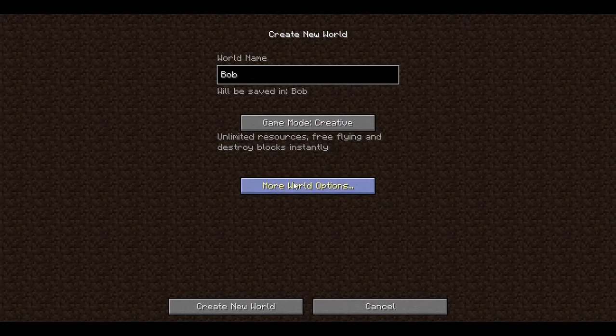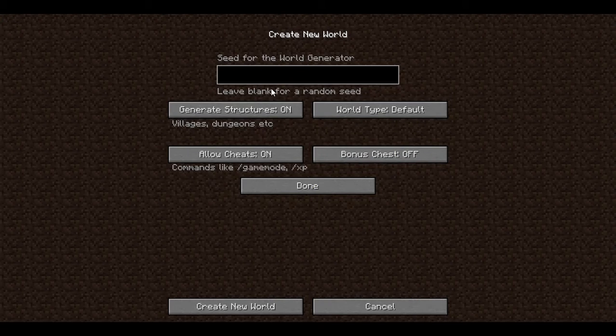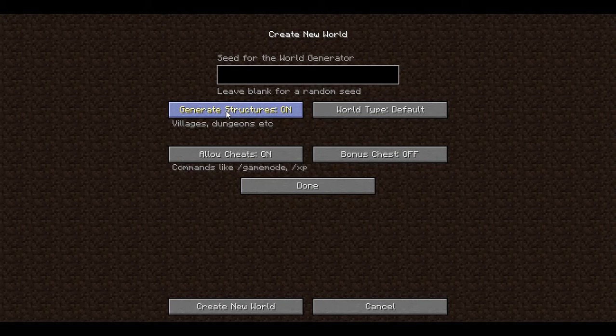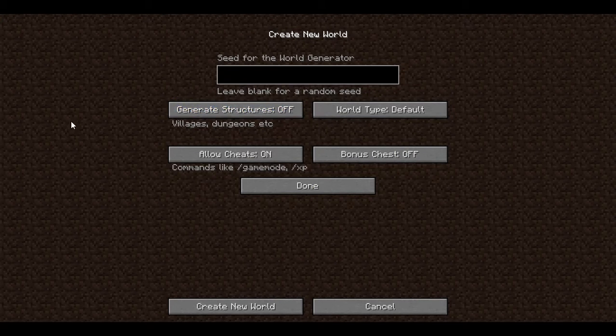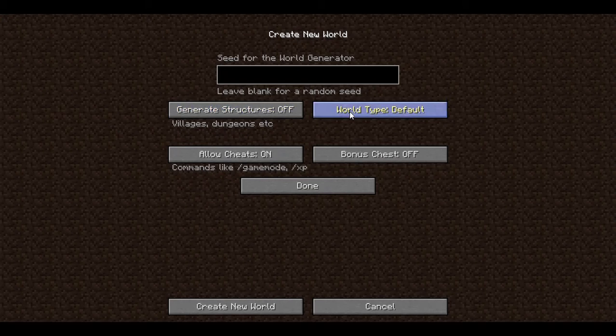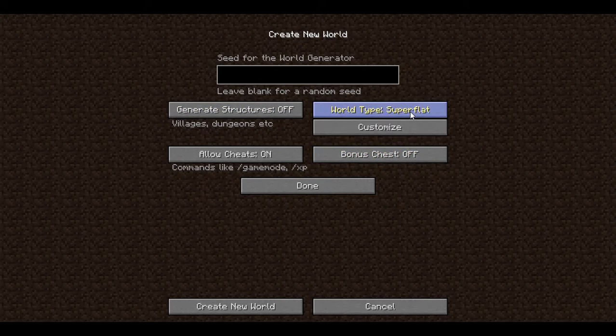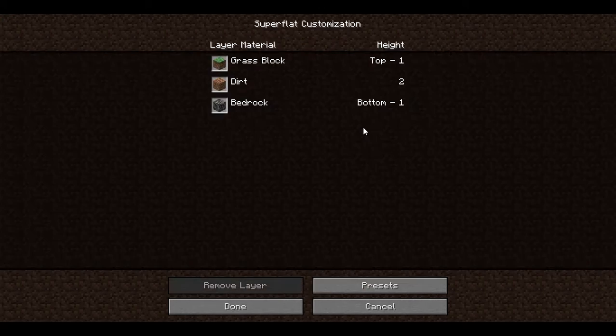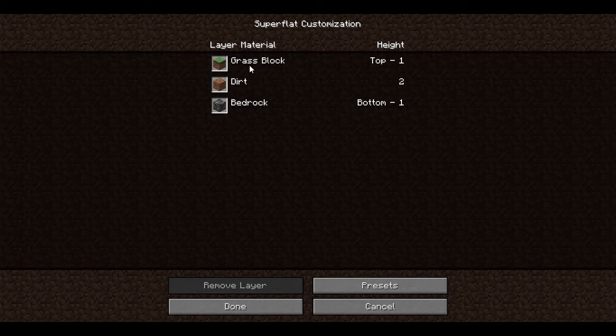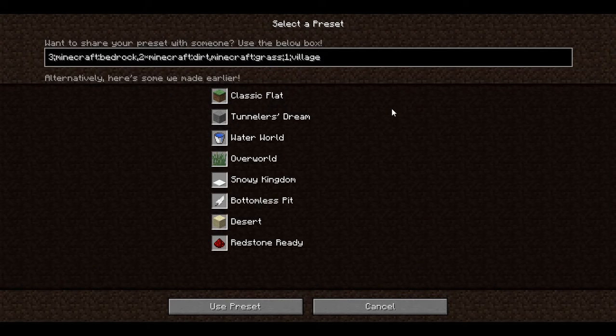and then you're going to hop on to more world options. Generate structures off, it has to be off. Allow cheats on, bonus chest off, and world type superflat. Customize it, then click presets.